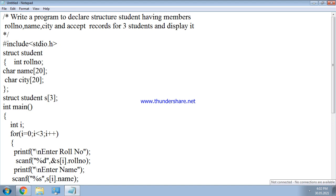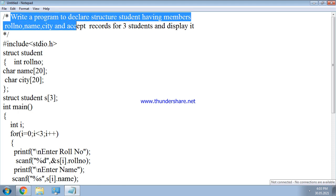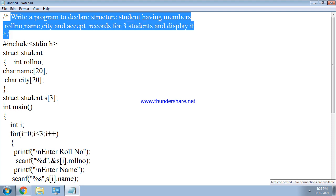In this video we are going to see the program. Write a program to declare a structure student having members role number, name, and city, and accept records for three students and display it.